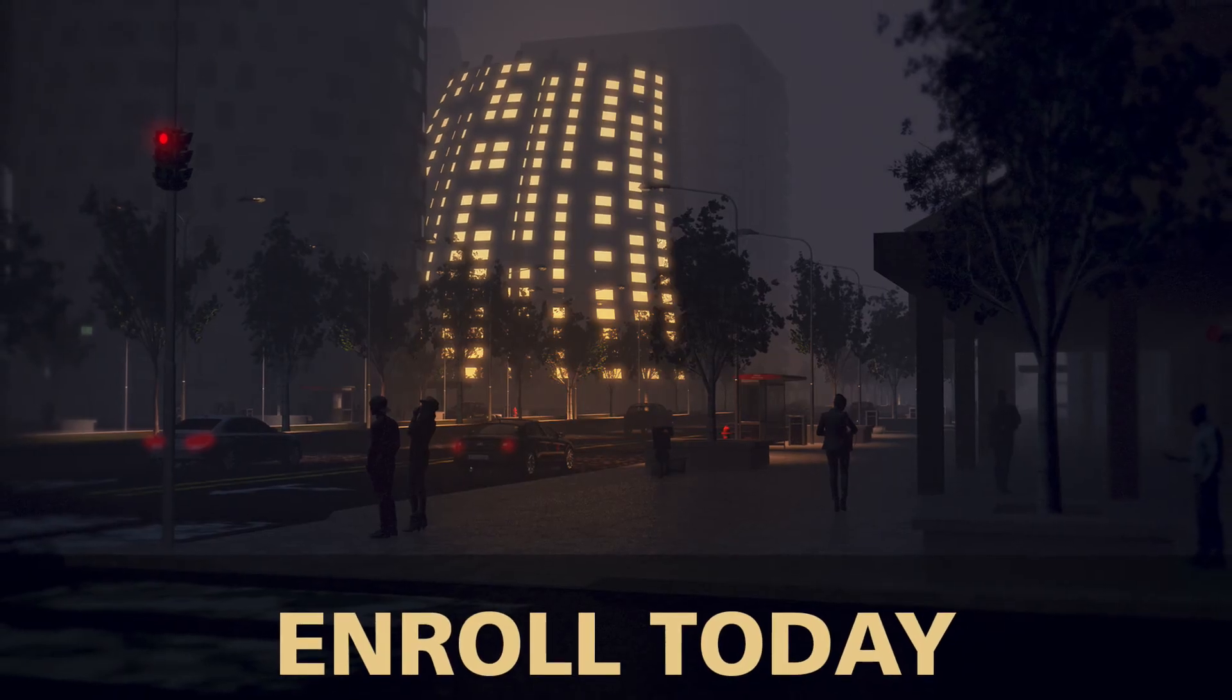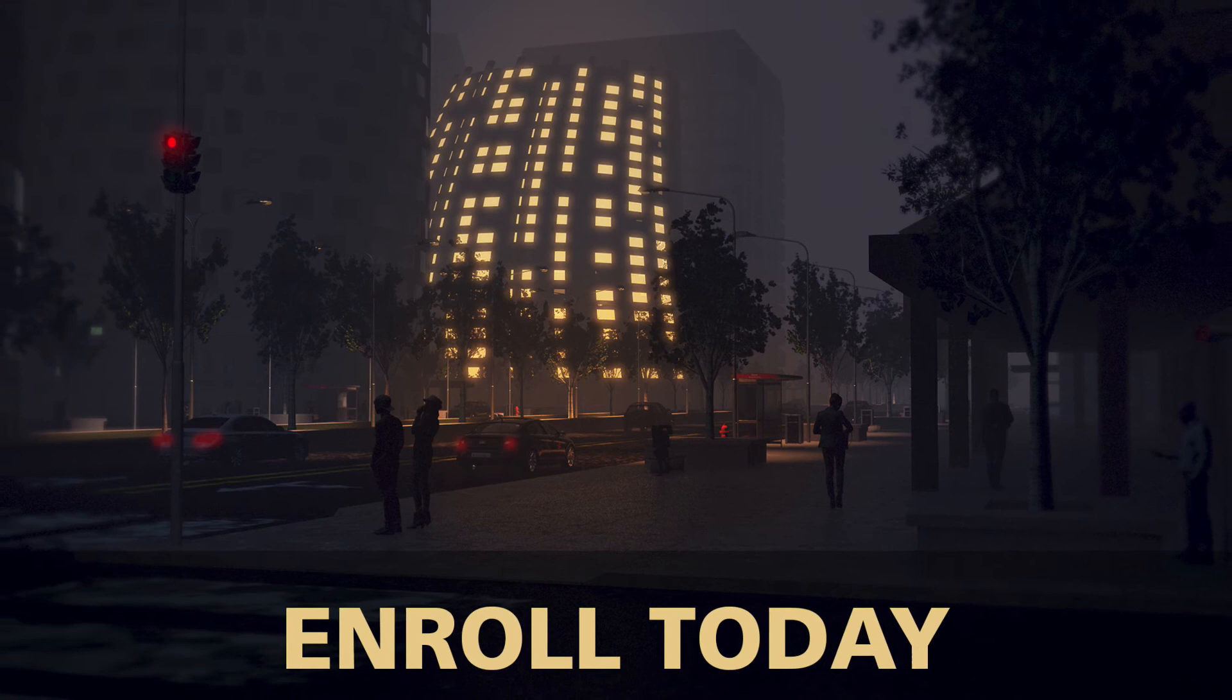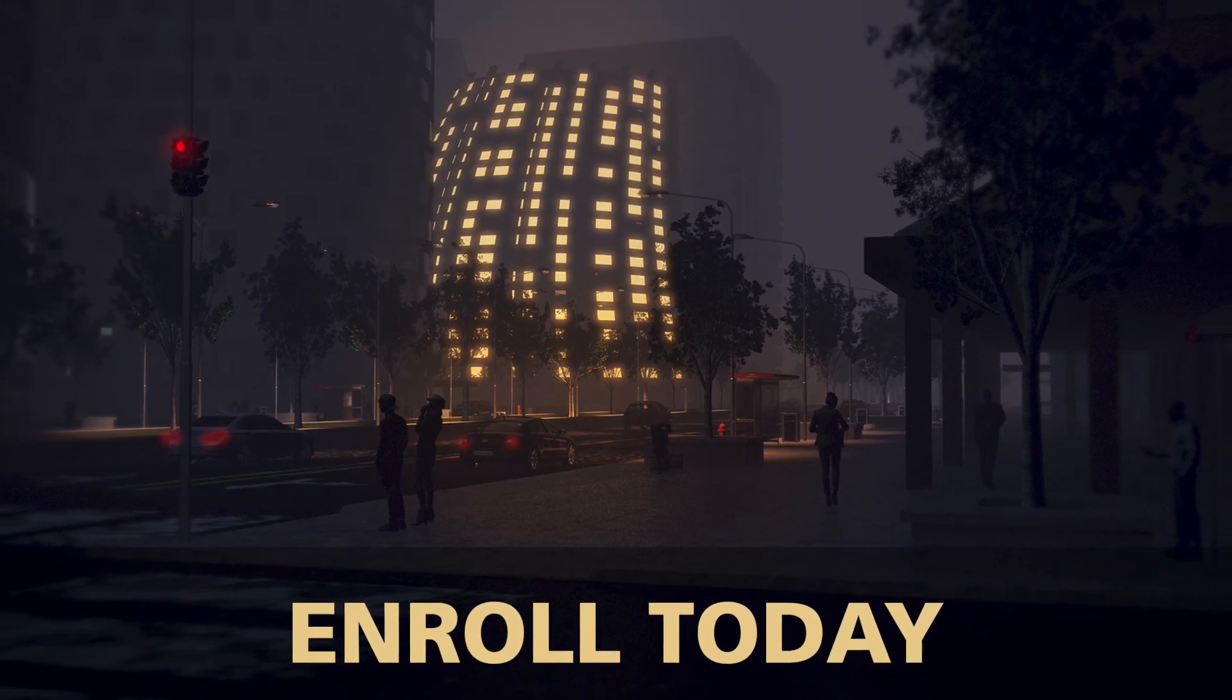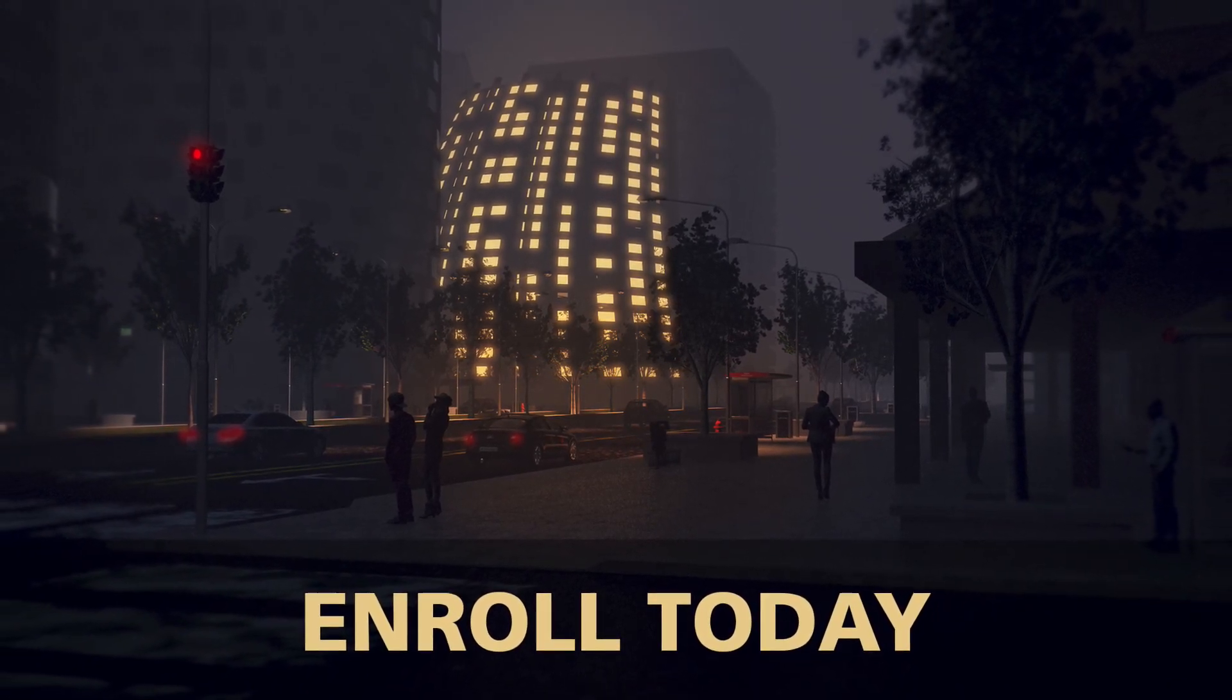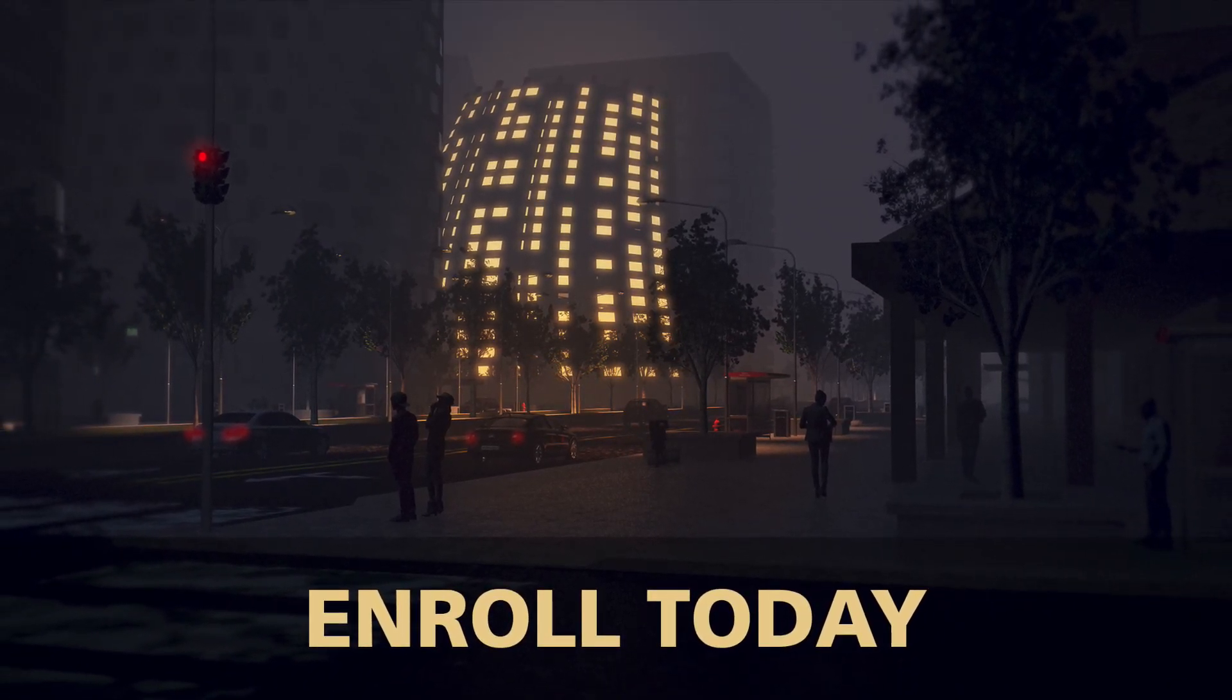Ready to learn the entire architectural visualization process while creating a cityscape render? Enroll today!